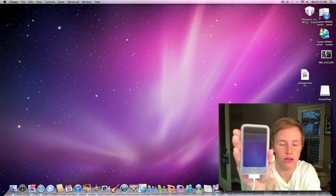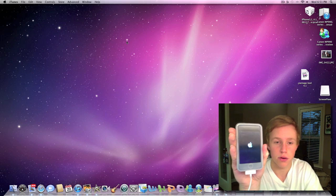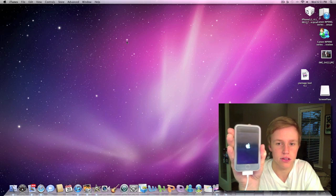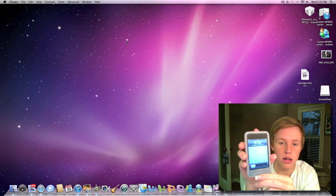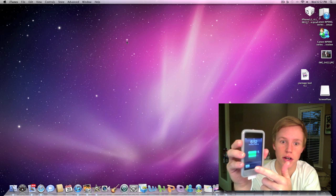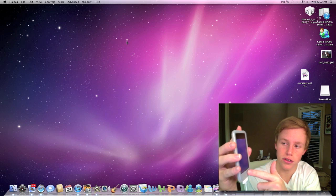So let it respring here. As you can see, the icon, for whatever reason, doesn't pop up until after you respring. Alright, as you can see, it's booted up or resprung. I don't know what it did.